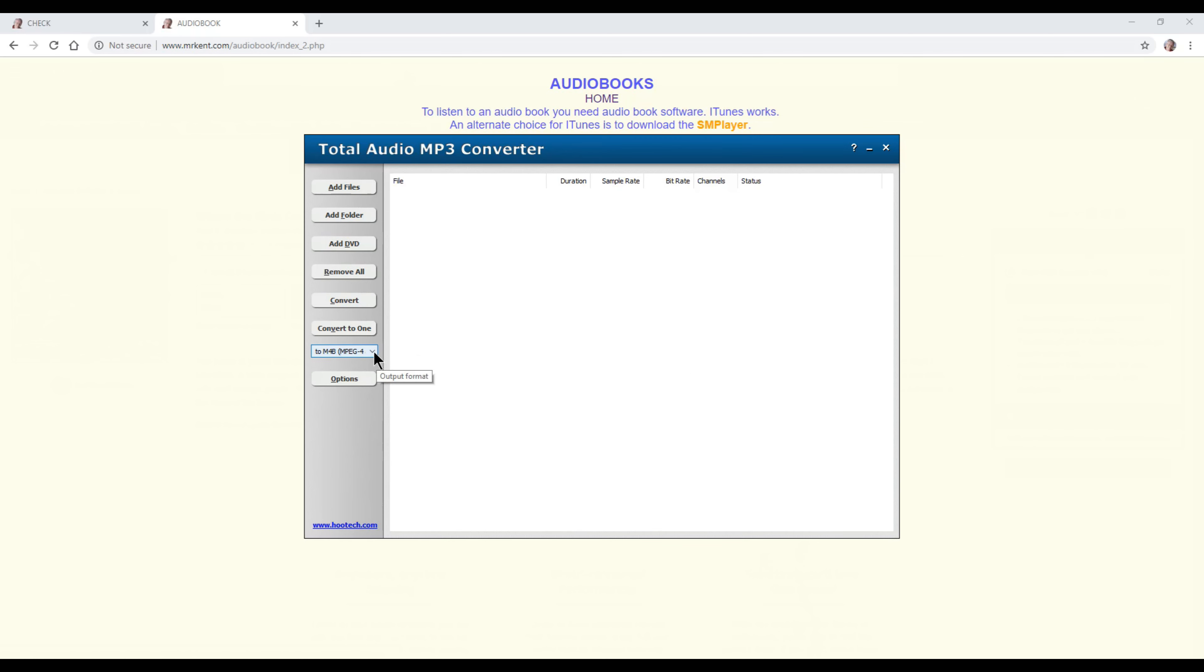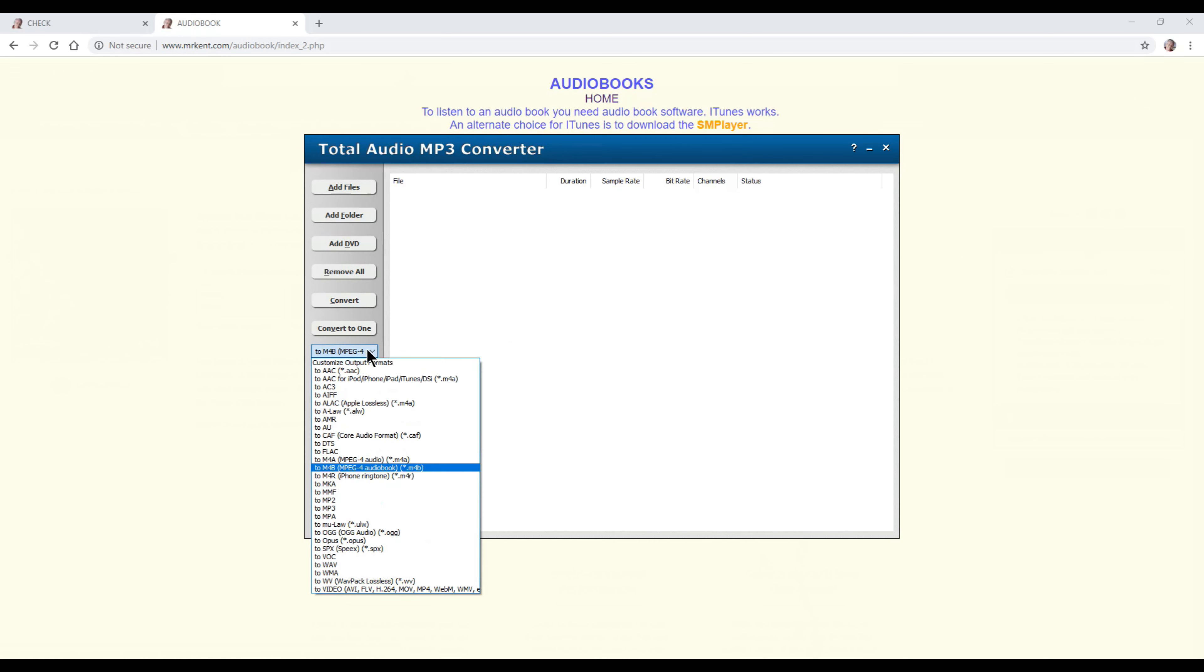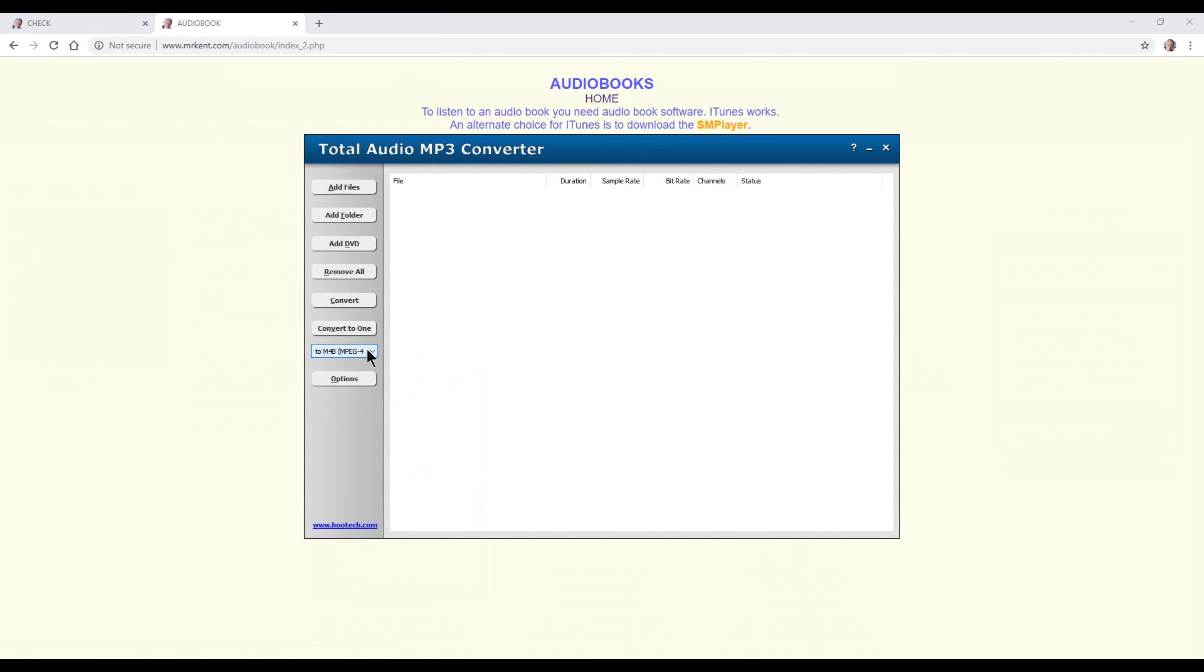If you click here, you can see all the different conversions that you can do from an MP3 file. The audio for this particular video I'm making is recorded as an MP3 file. Without this program, it would have cost me a lot more money to do my book.